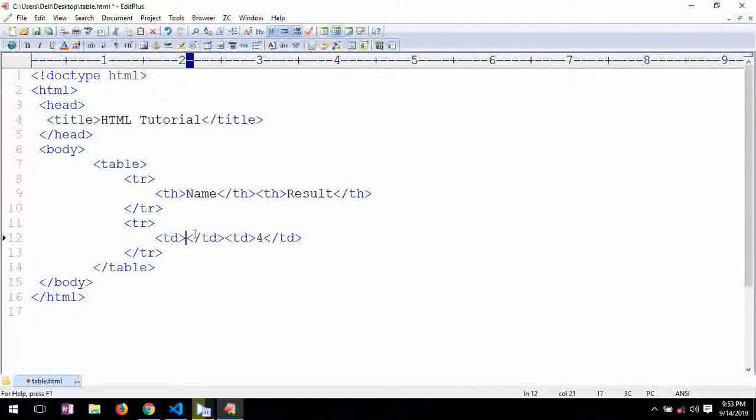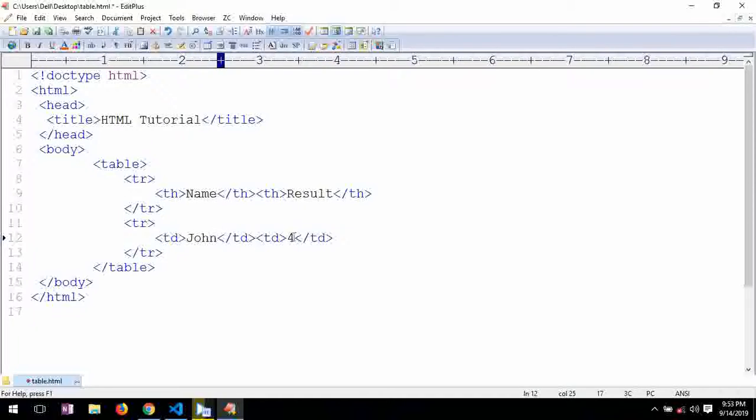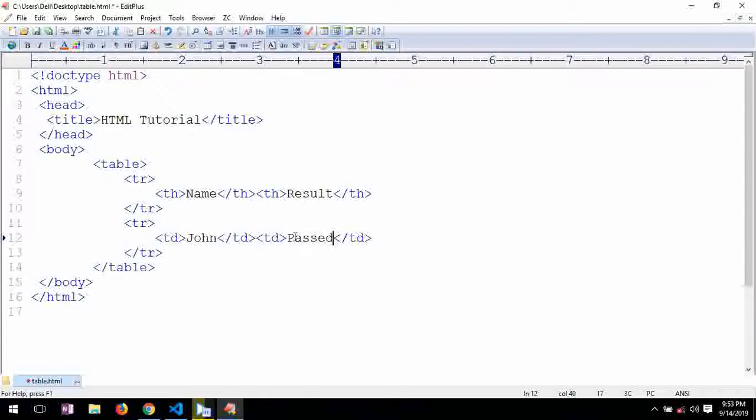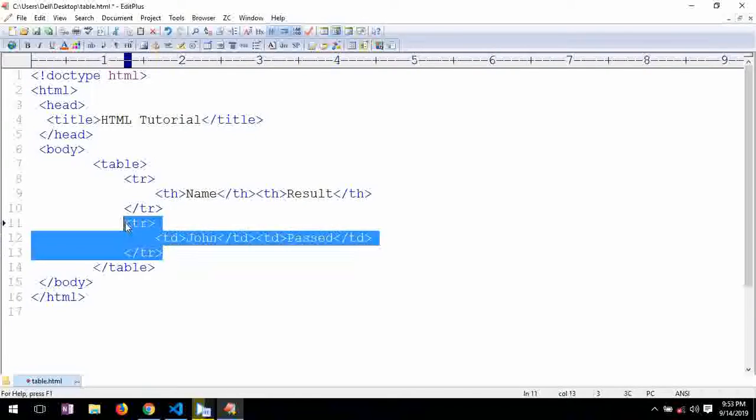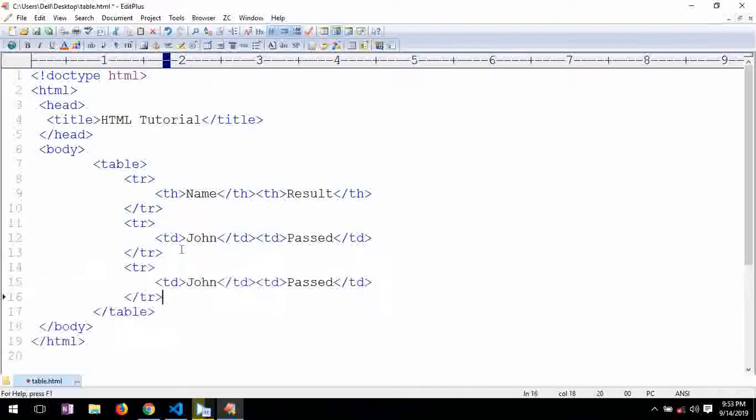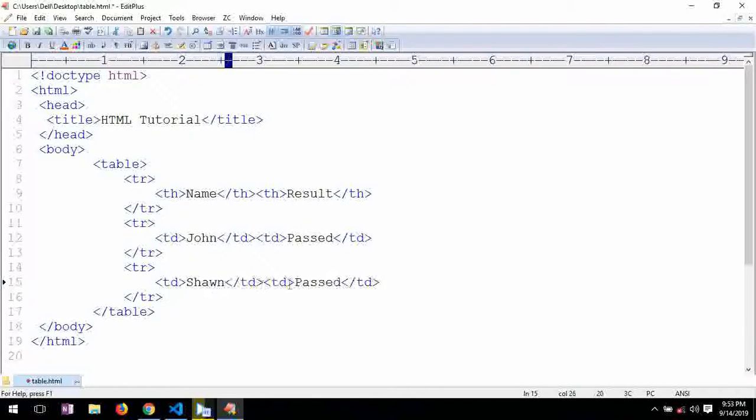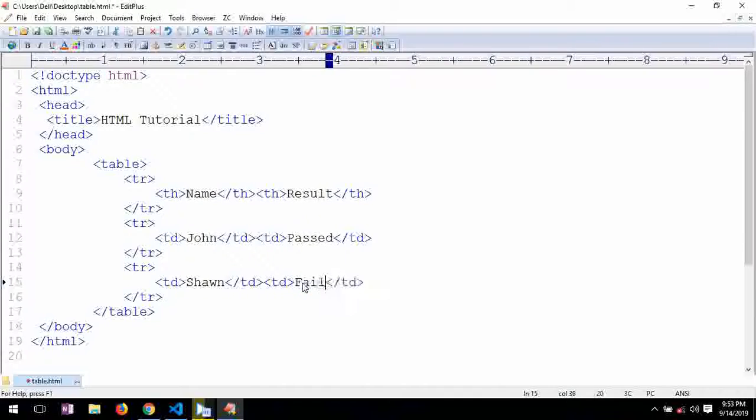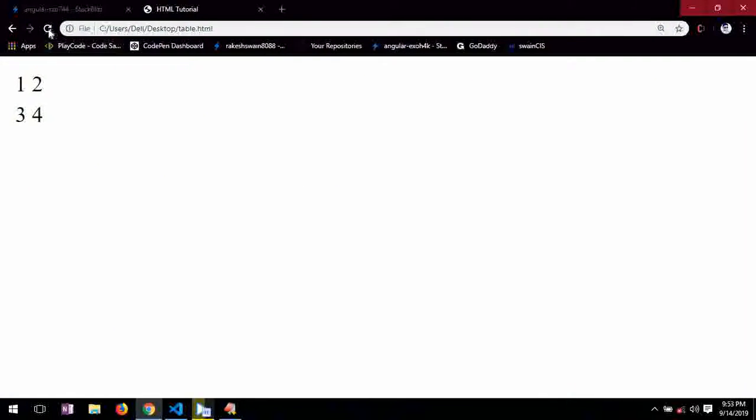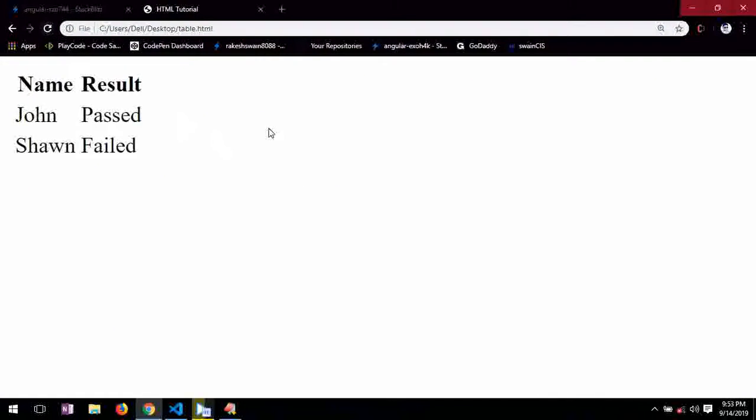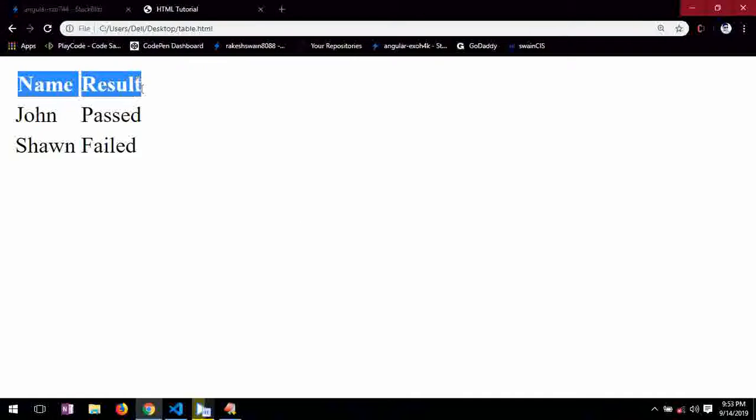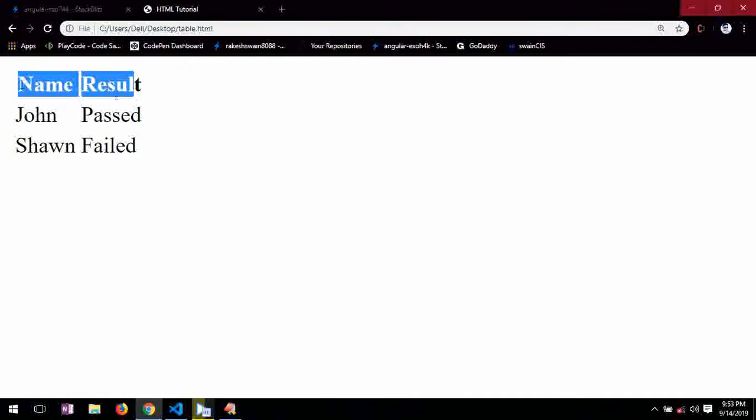Here I am giving John and he passed. So this is one result. Shawn failed. And I saved this. So you can see the table heading is coming under bold tags.